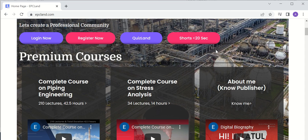The second main section is YouTube Shorts. These are free content available on YouTube, where most fundamentals are covered in less than 20 seconds. You can click on these and check the shorts — all related to piping engineering only.